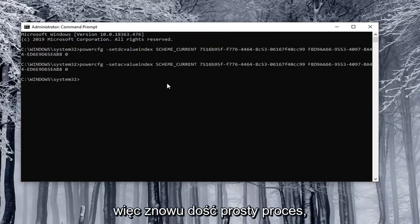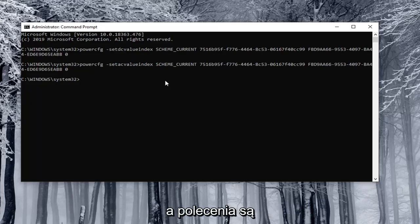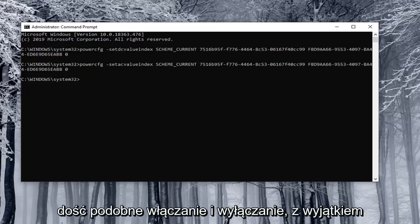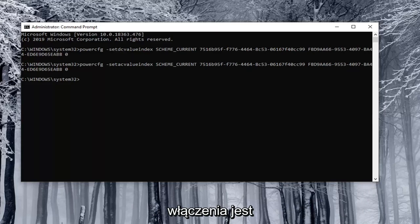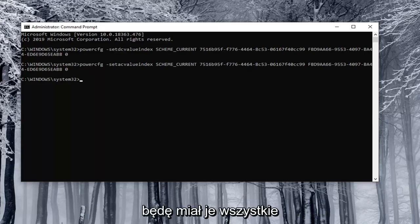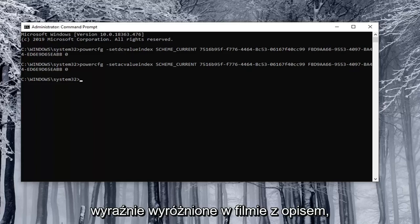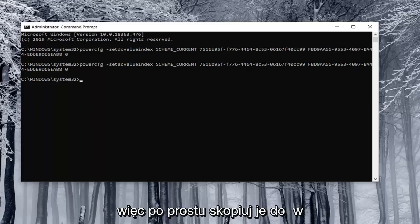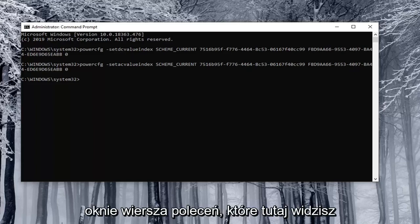Again, pretty straightforward process. The commands are pretty similar for on and off except the enable is number one and the disable is zero. I will have them all clearly distinguished in the description of the video. You just copy them into the command prompt window that you see here.